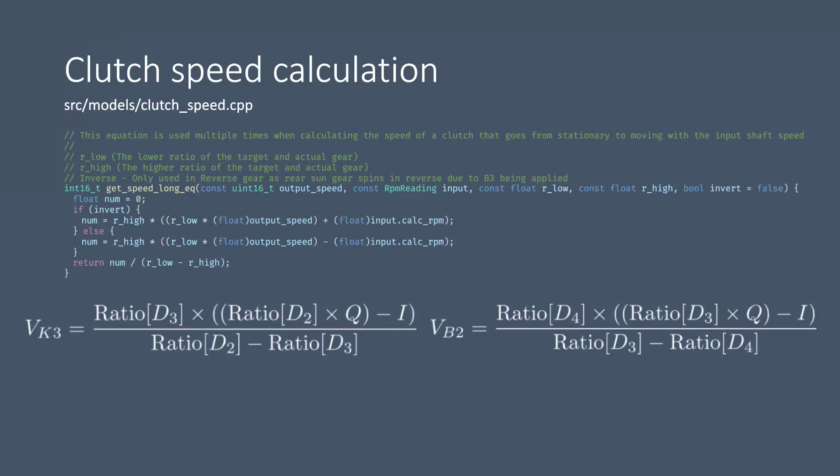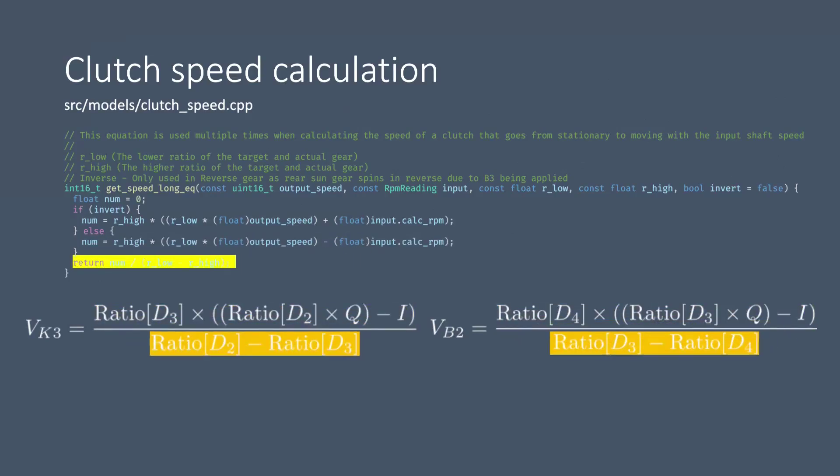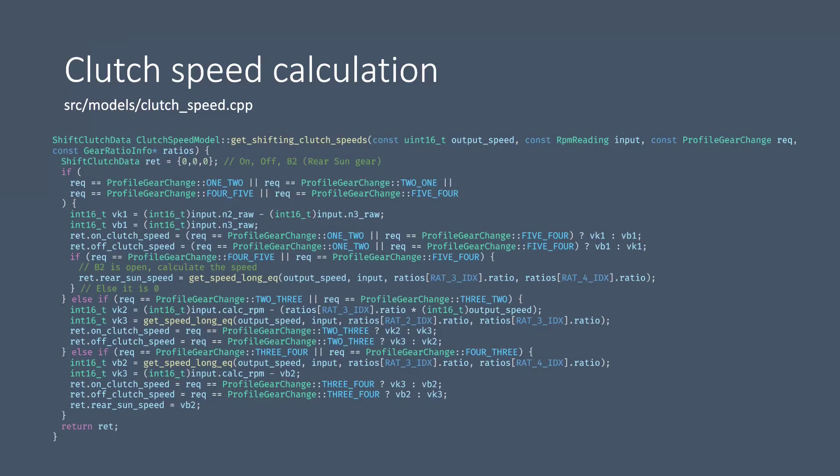Now to calculate the clutch speeds I first wrote this little helper function which deals with the two really long equations to calculate K3 and B2 speed. So here we have the numeration being calculated and here we calculate the denominator and return the final value. This is a great little function because we could just substitute the different gear ratios in and it will give us two different numbers.